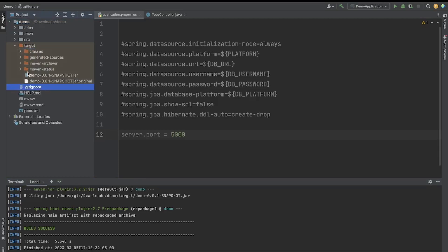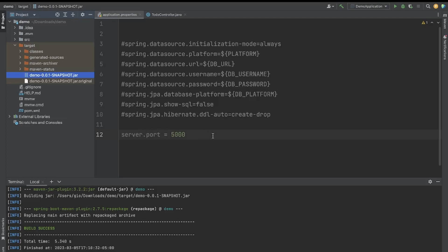This project is named demo, so the target folder contains demo-[version]-SNAPSHOT.jar. We don't need the original, just that JAR file — that's what we upload to Elastic Beanstalk for a Java application. So to summarize: set server.port to 5000, then compile and package the application into a JAR file, and we're ready to go to AWS.